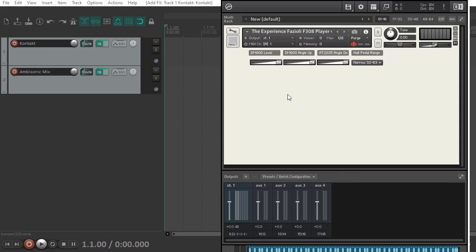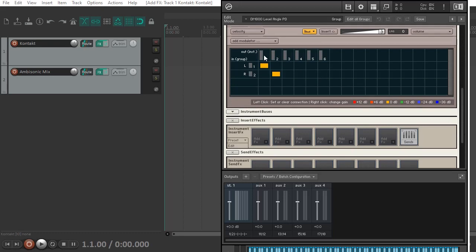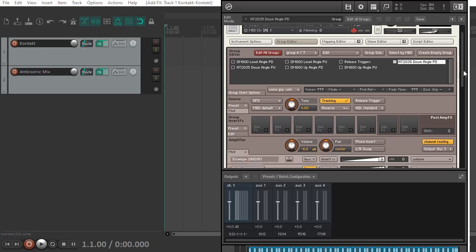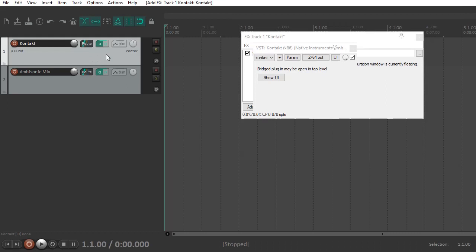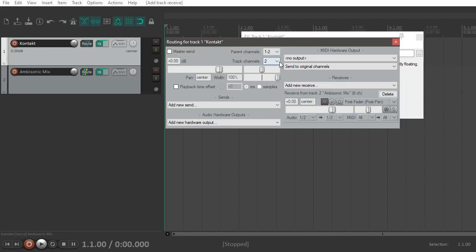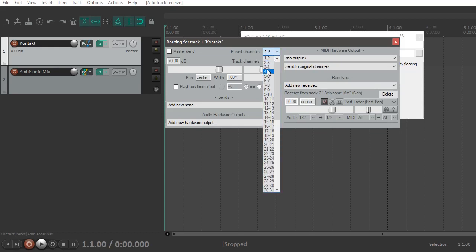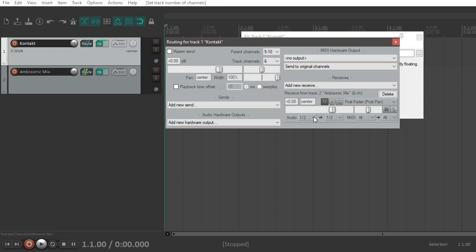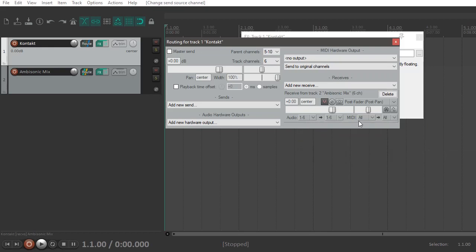Then you can open the file. And as you can see here, it's already pre-loaded with six channels here. And if I choose a different group, for example, the down angle, the down angle is already routed channels five and six. Now you have to go over here to the tracks here. And again, turn off the master send for Contact and then send to the ambisonic mix all six channels. So actually what I need to do is go back up here and make sure that I've got six parent channels selected. And there are six channels here. And then make sure that multi-channel sources, six channels, one and six, go to one and six here.